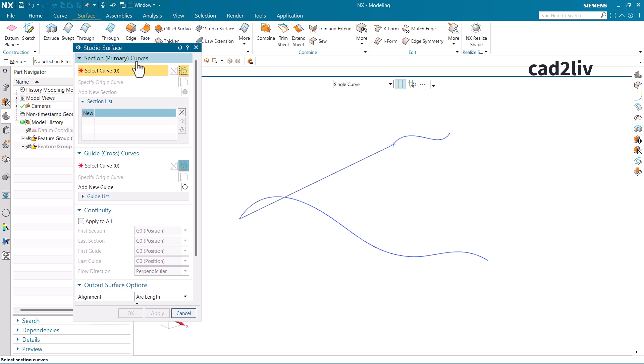The very first option in Studio Surface is primary curves — what are your primary curves — and then you have the guide curves. If you want to know about primary and cross curves, you can watch my video on Through Curve Mesh; I'll attach the link so you can jump directly to that video. If you are already familiar with that knowledge, you can continue with this video.